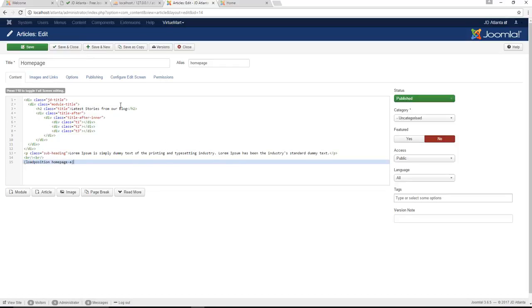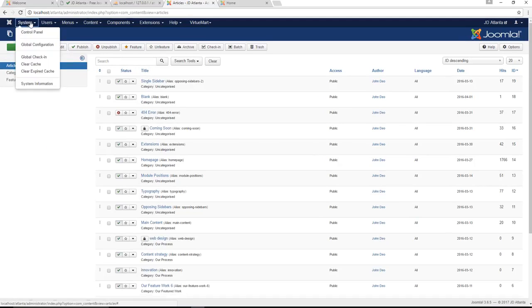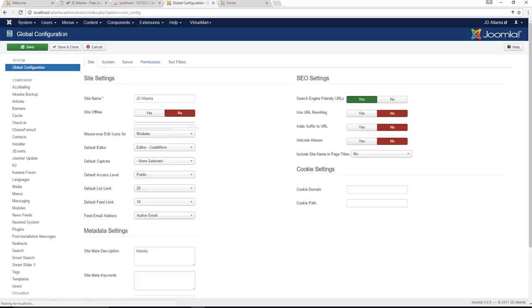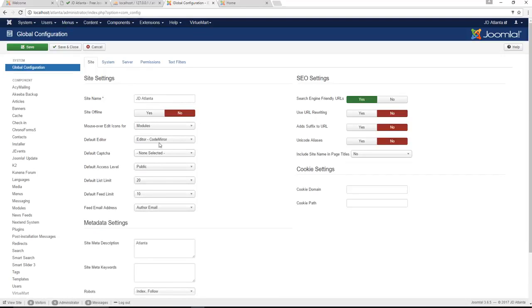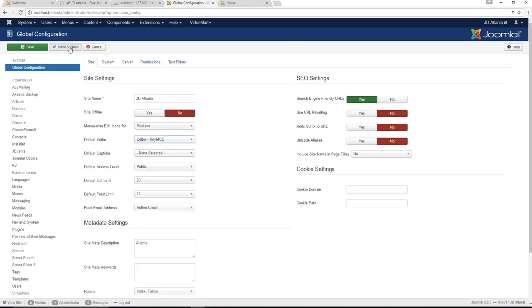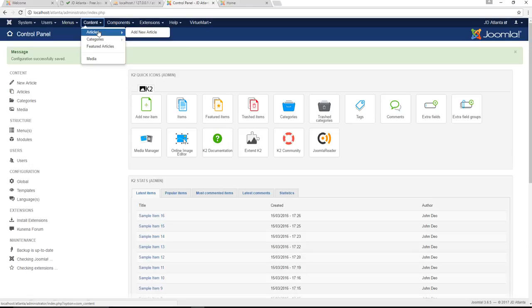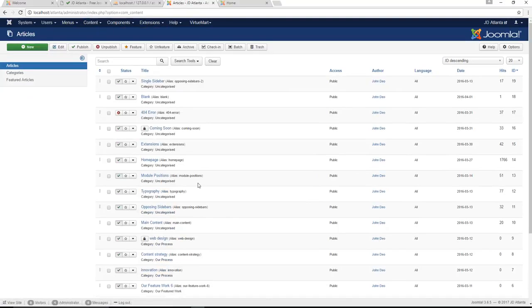If you're a newcomer you're not familiar with this sort of system, so I'm going to show you how you change it real quick. All you would basically do is let's close that, you would go to your system, global configuration, and you would change your default editor from code mirror to the TinyMCE, save and close that.